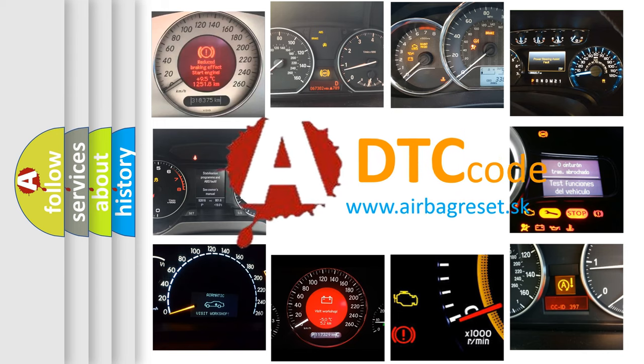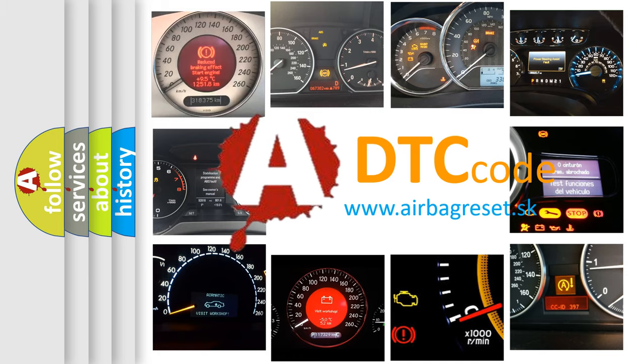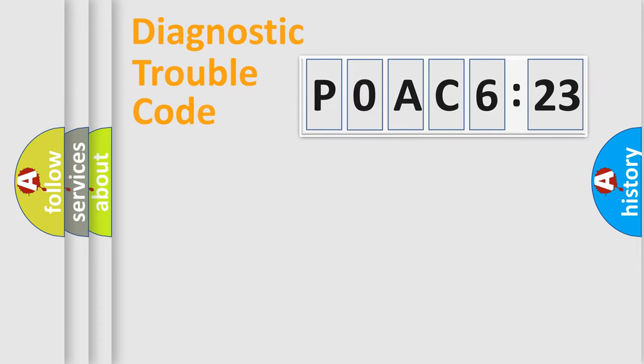What does P0AC6123 mean, or how to correct this fault? Today we will find answers to these questions together. Let's do this.